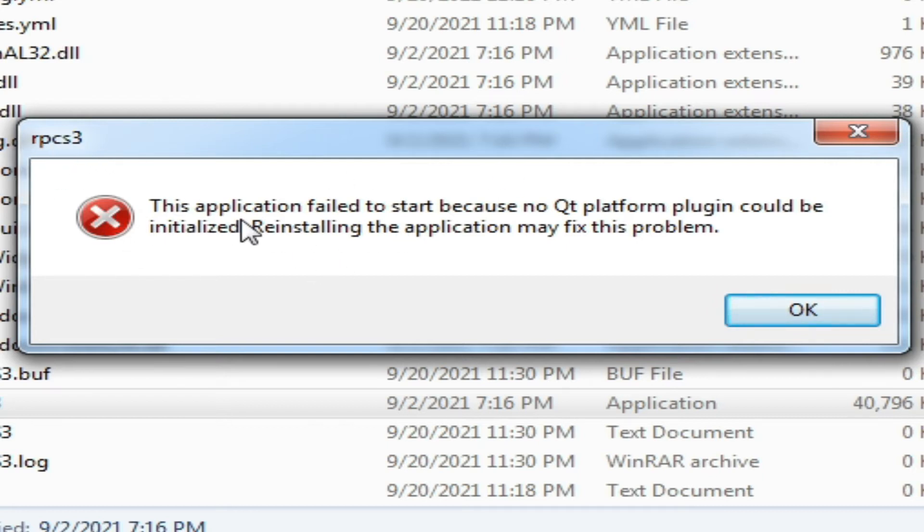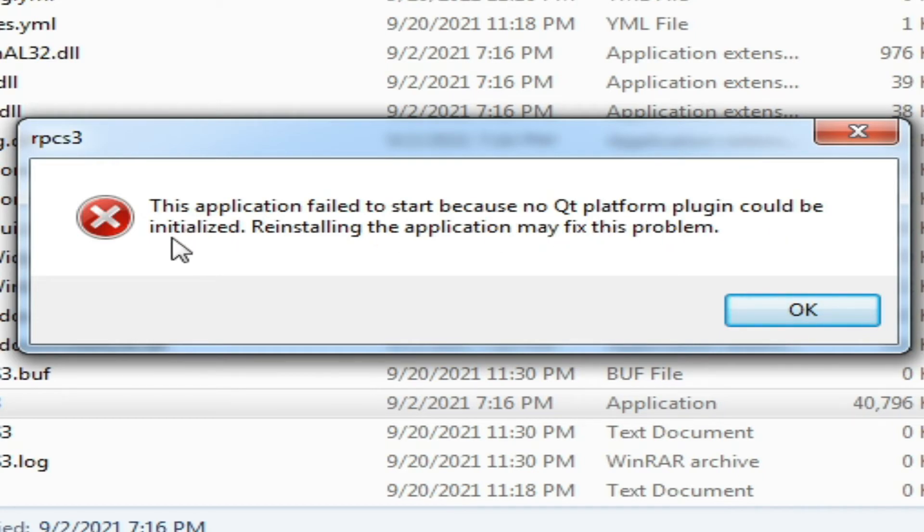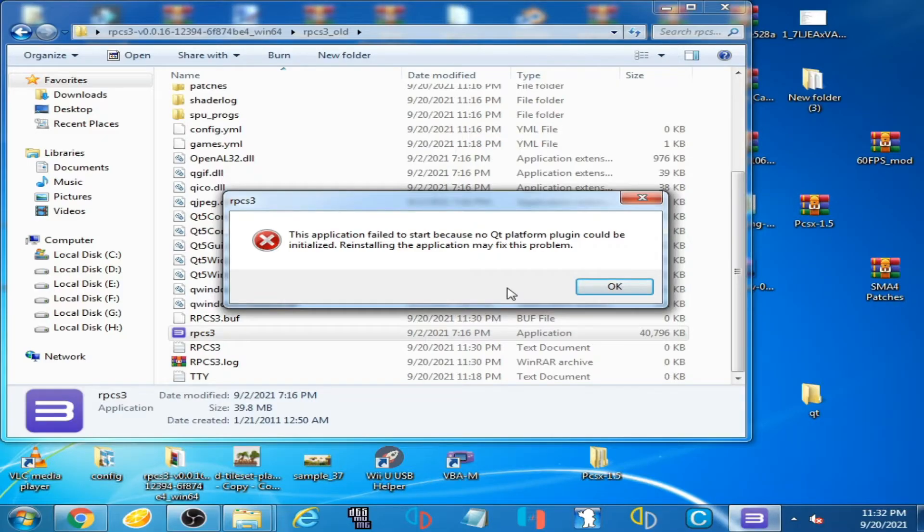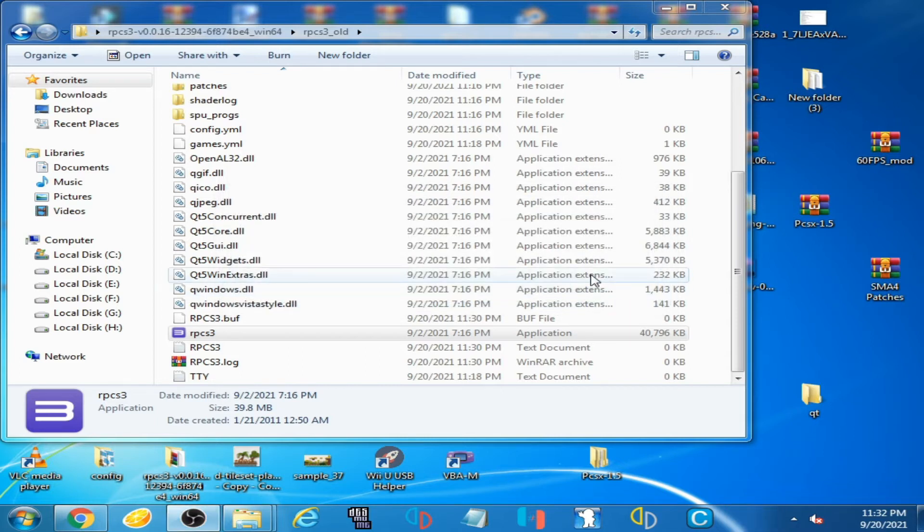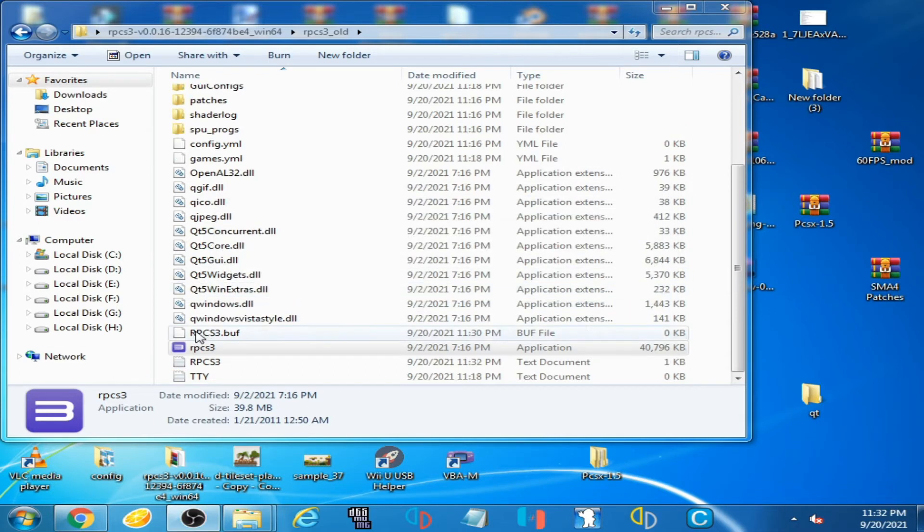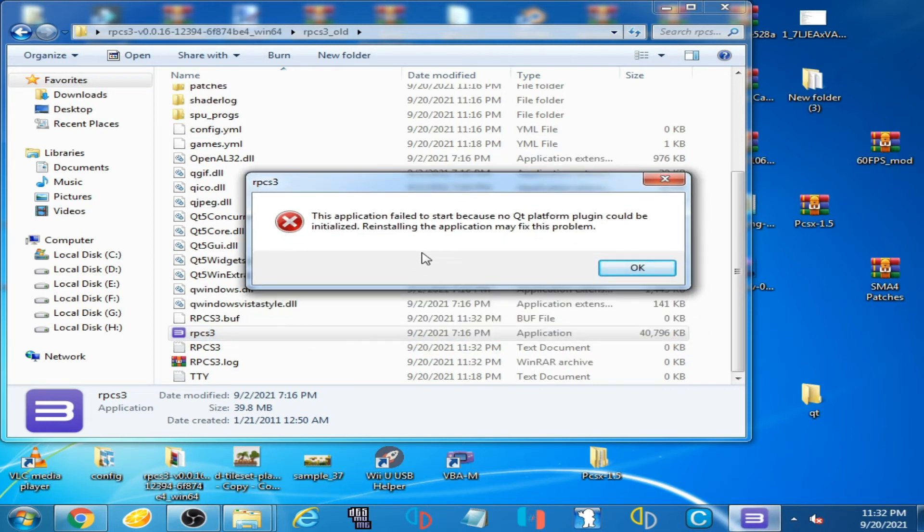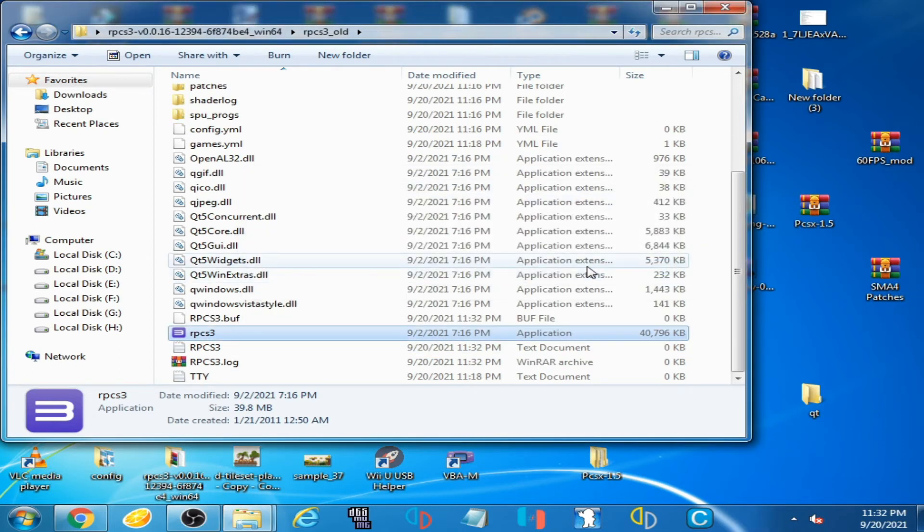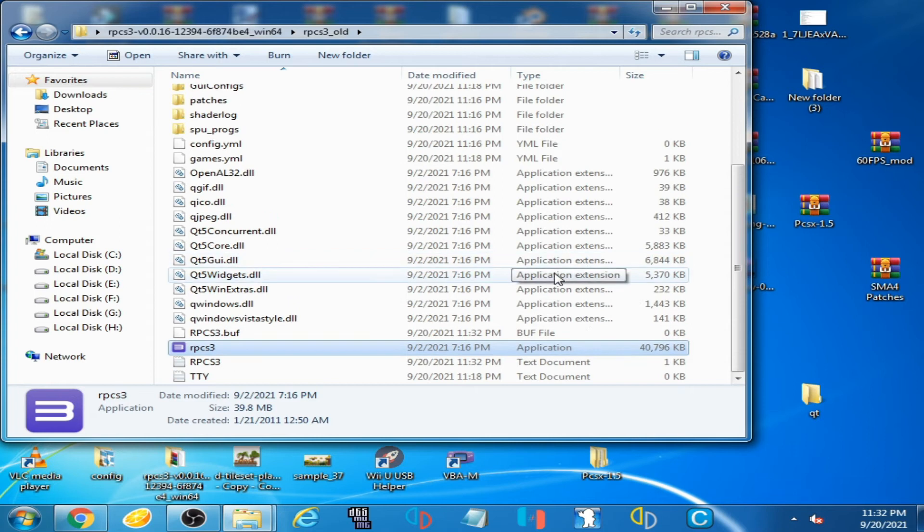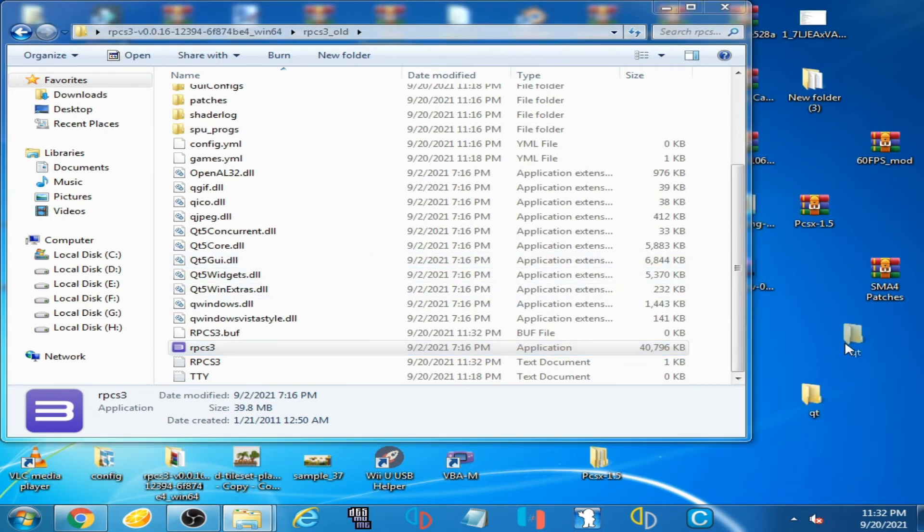This application failed to start because no Qt platform plugin could be initialized. I click OK and reopen RPCS3, and this error shows again. Now let's fix it. As you can see, I have a Qt folder.